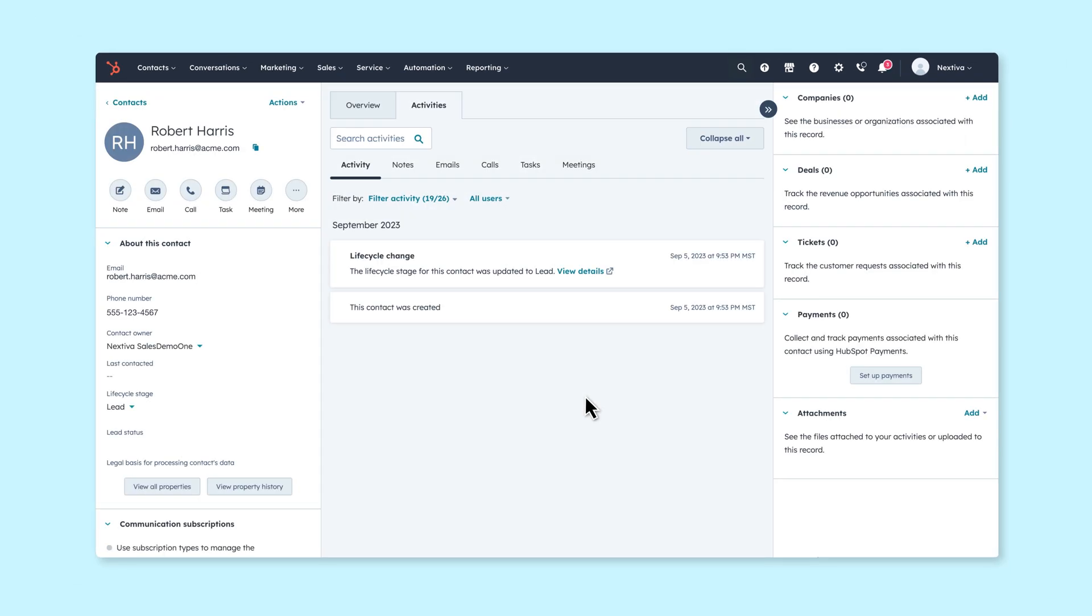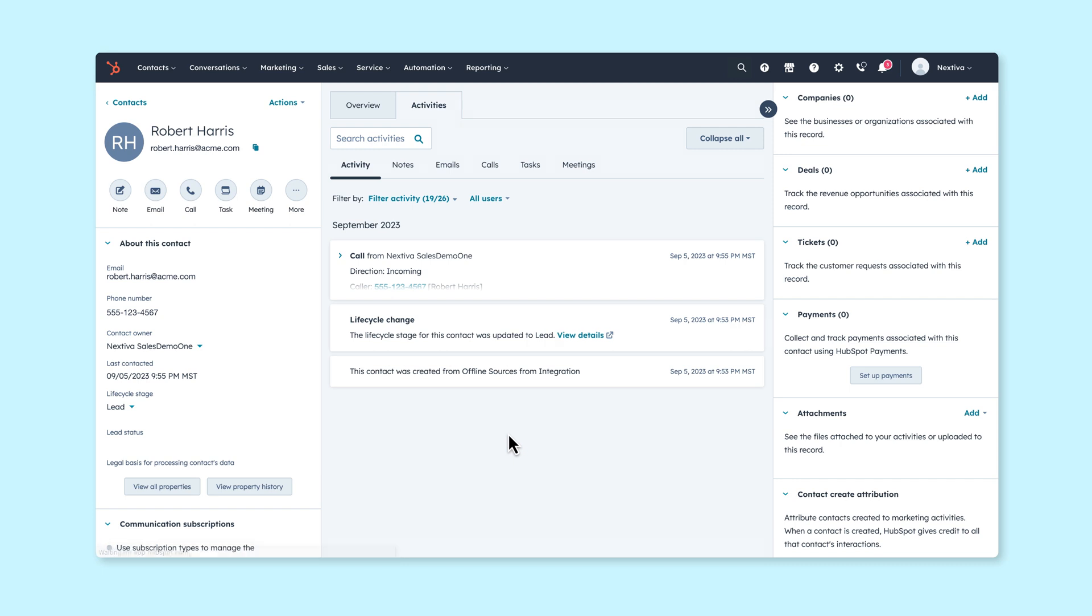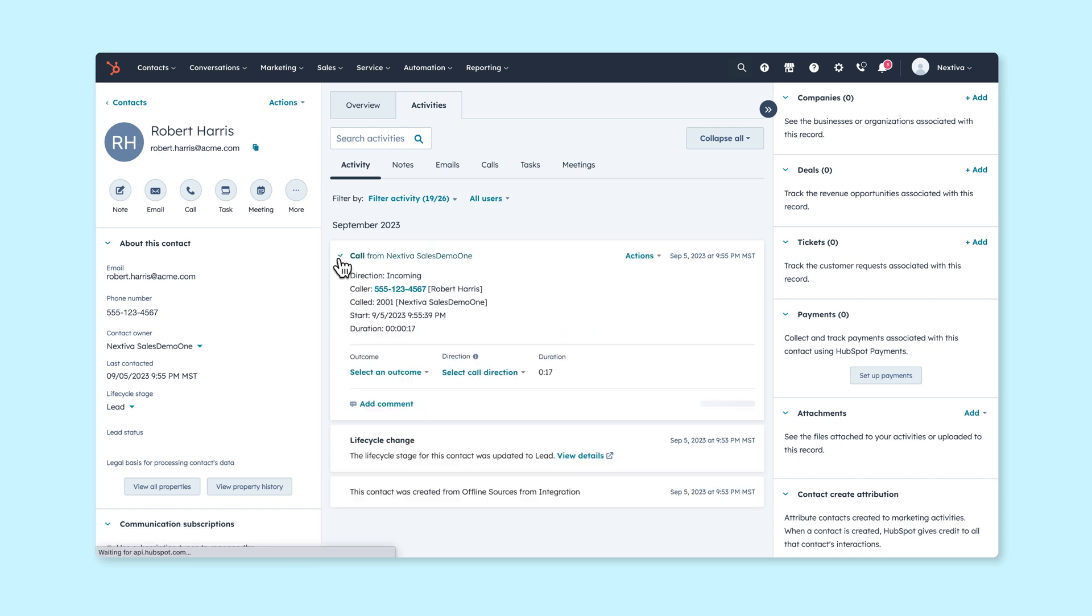Now whenever Robster, Bobster or any of our other contacts on HubSpot call in, we can answer their call and with the help of Nextiva, a window will pop up with all of their information.